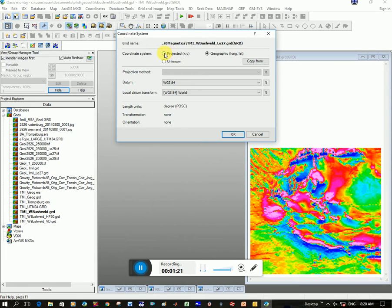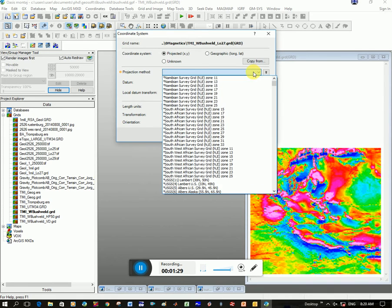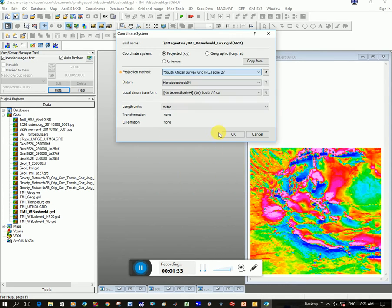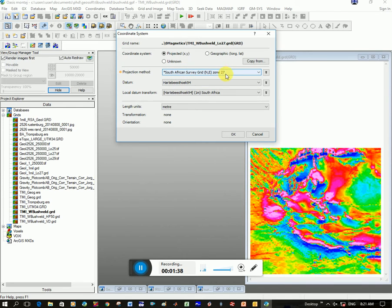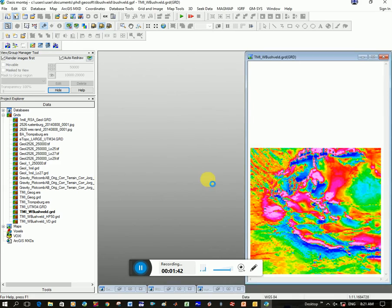So we want to click on Projected and the datum is Hartebeeshoek, which is the same as WGS 84. And then I want to go to here, South African Survey Zone 27. So this is a South African coordinate system and the zone is 27. I click OK, I click Finish.